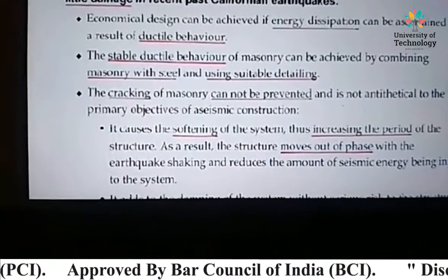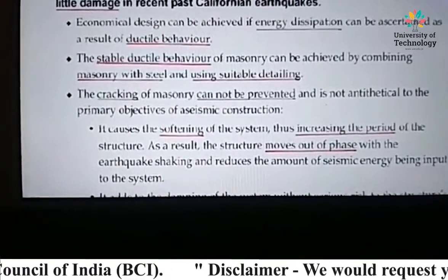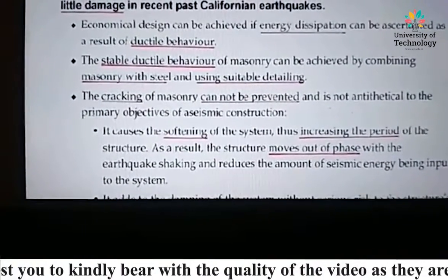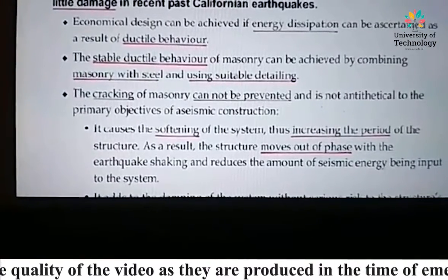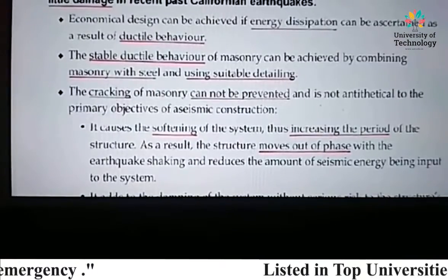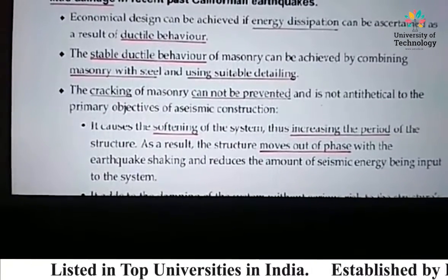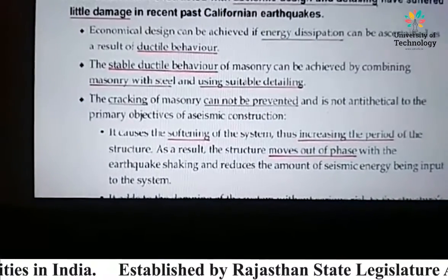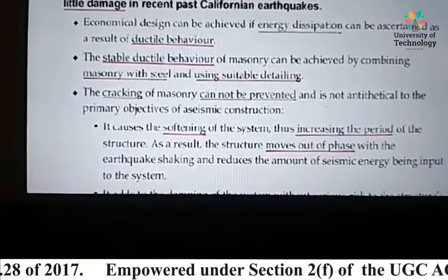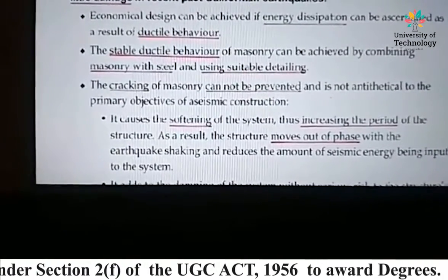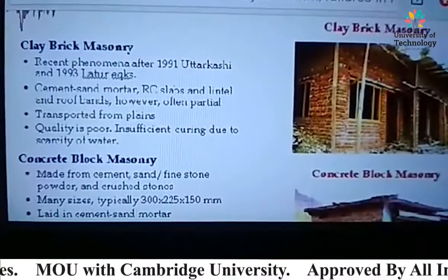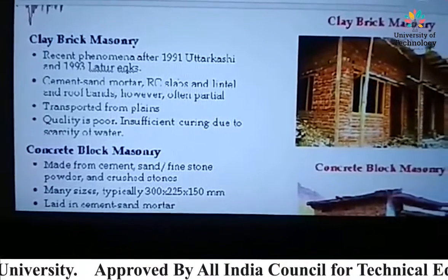Seismic design detailing can result in little damage in an earthquake. Economical design can be achieved if energy dissipation can be ascertained as a result of ductile behavior. The cracking of masonry cannot be prevented and is not antithetical to the primary objective of seismic construction. Stable ductile behavior of masonry can be achieved by combining masonry with steel and using suitable detailing.